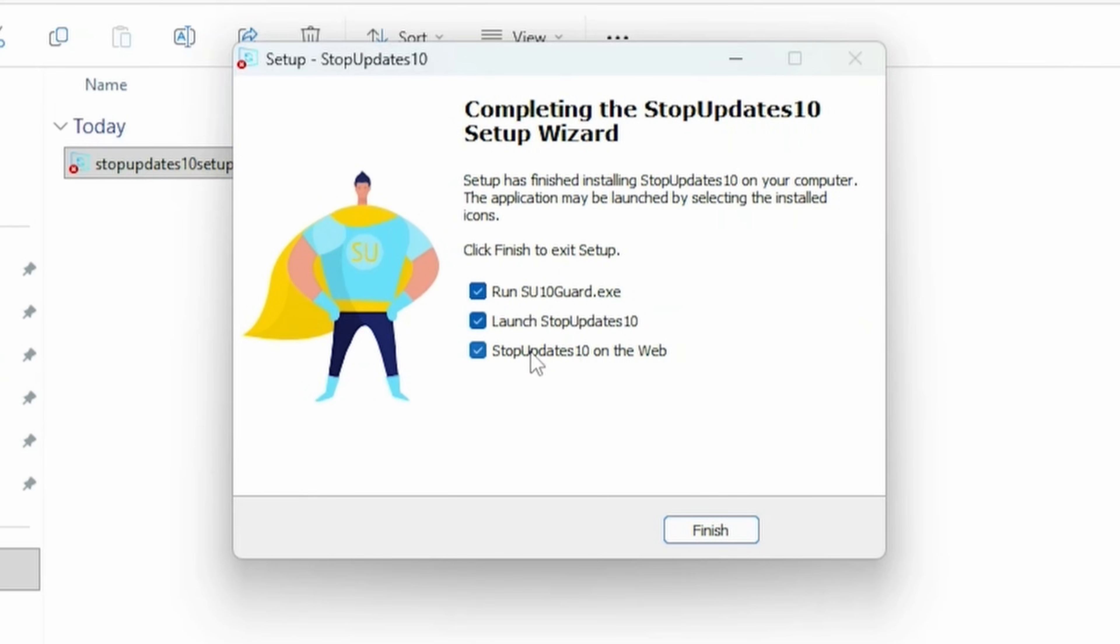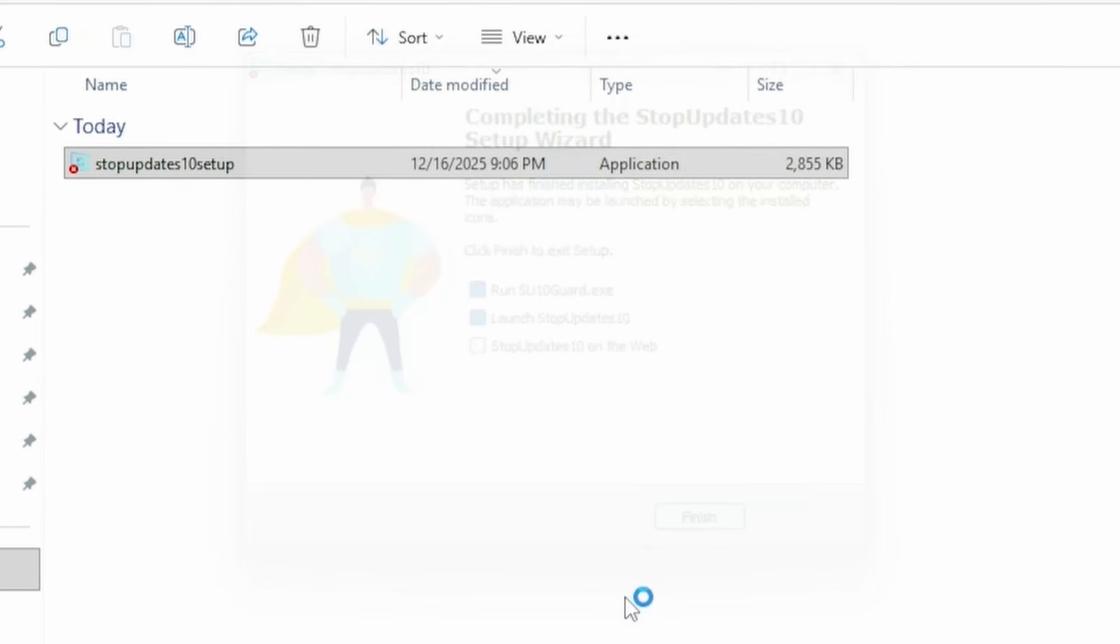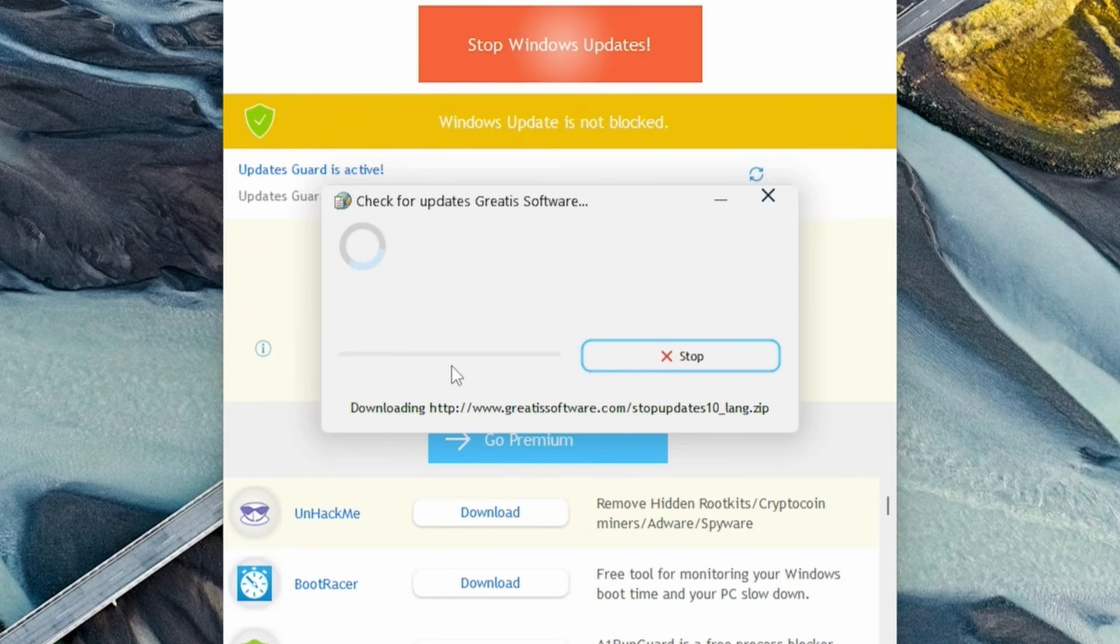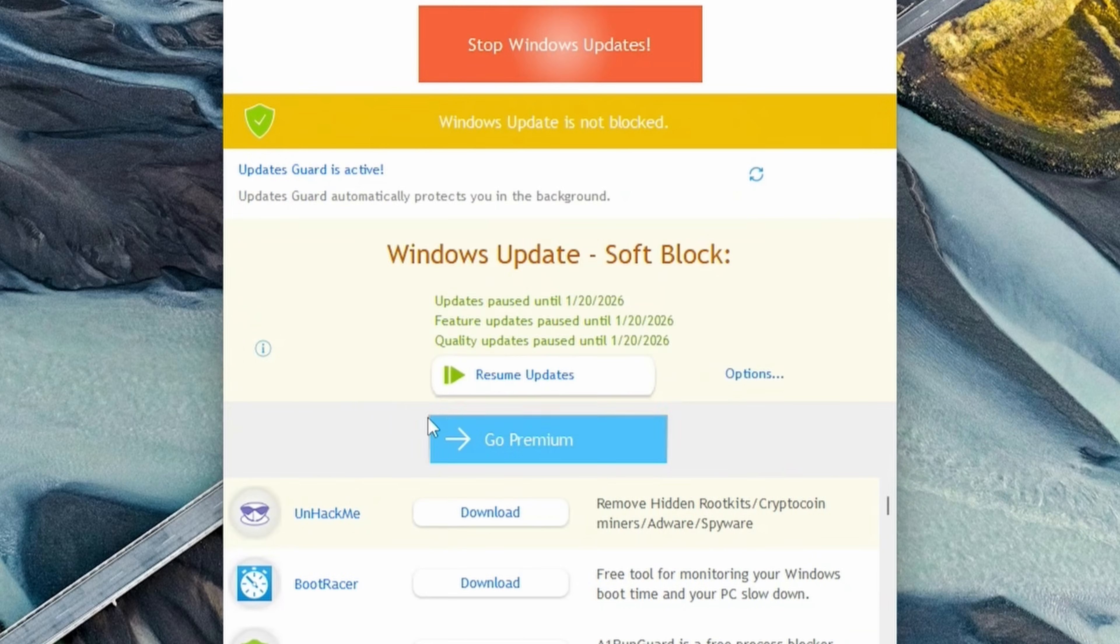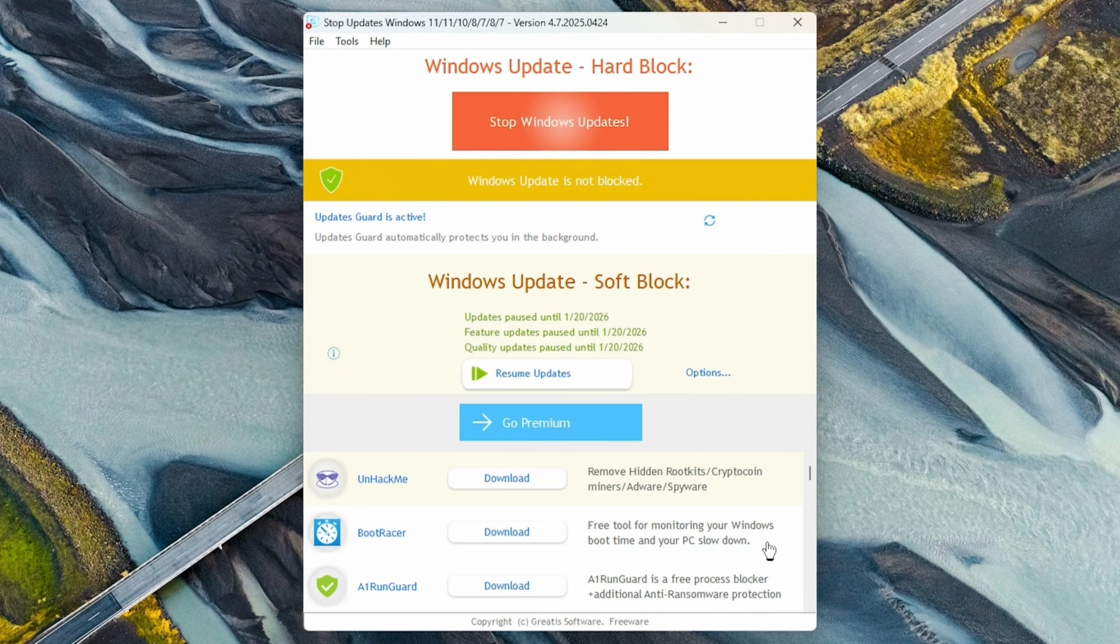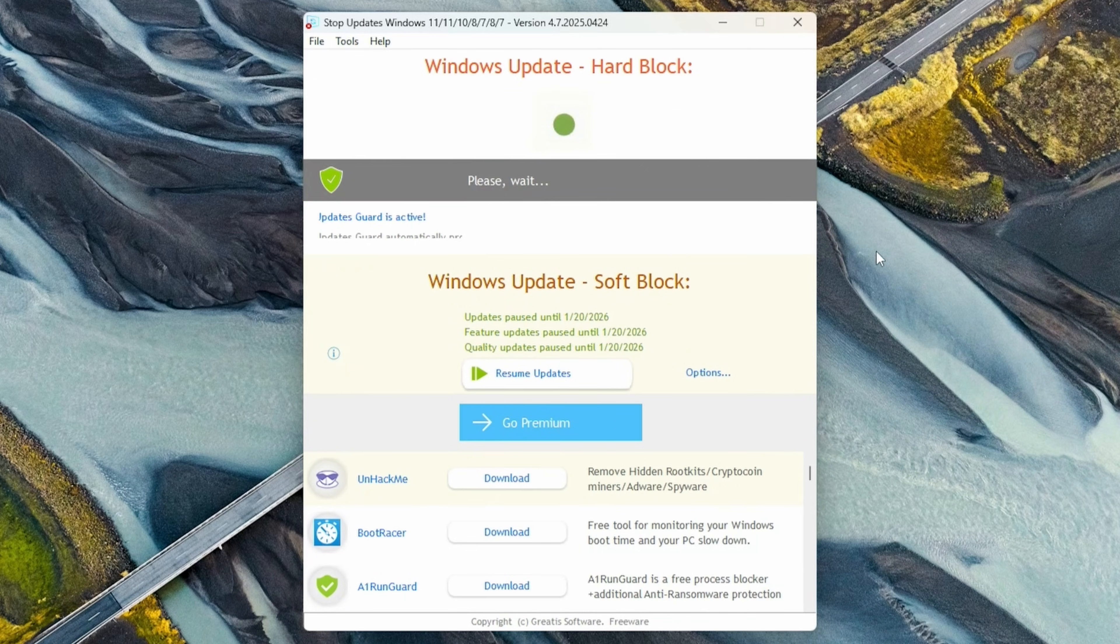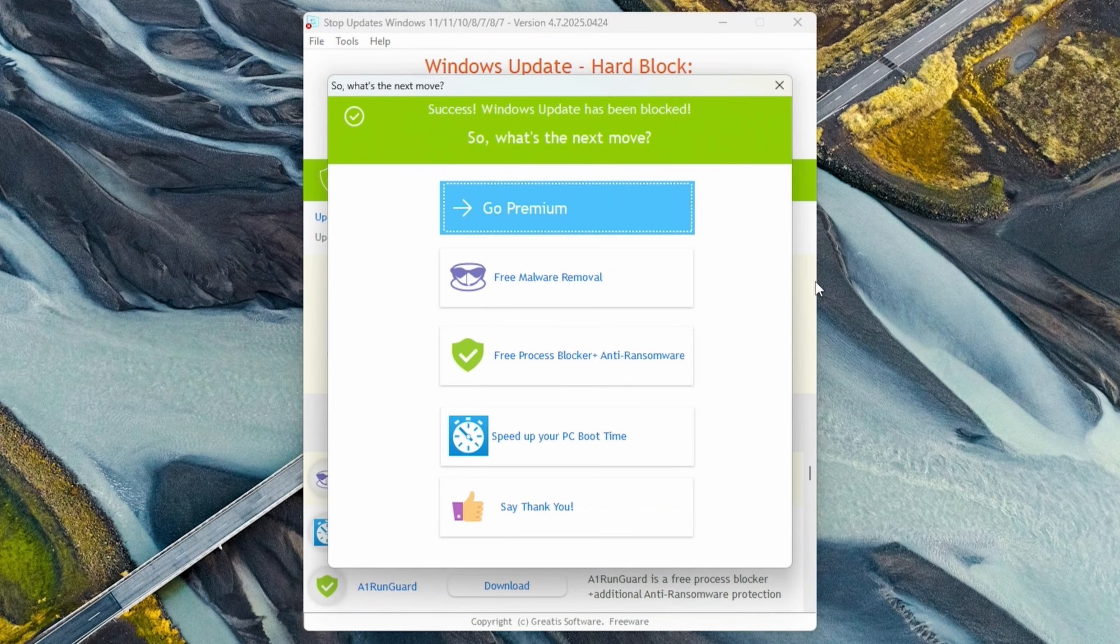StopUpdates will automatically load up, and then update itself. The SoftBlock is the temporary measure we did earlier, so this is only going to last about 5 weeks. But to completely halt the updates, push Stop Windows Updates at the top of the screen. And believe it or not, that's it. Easy peasy.